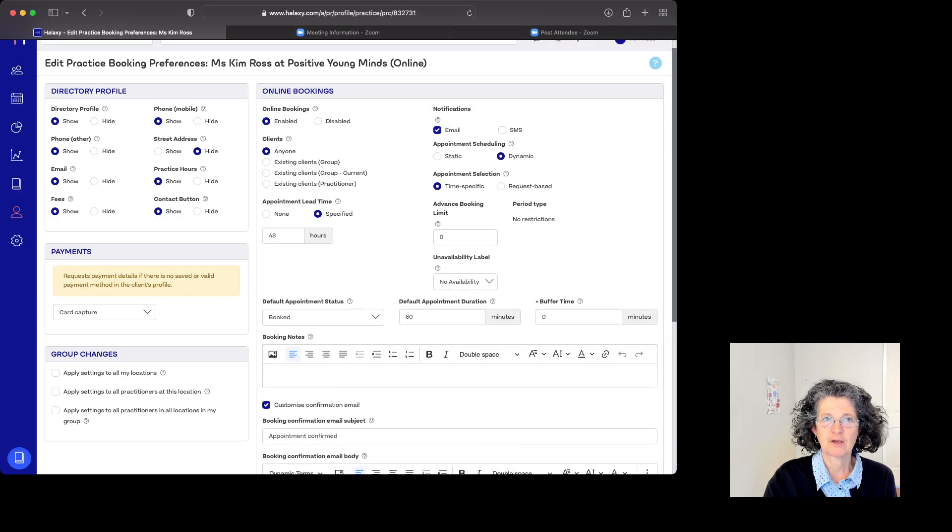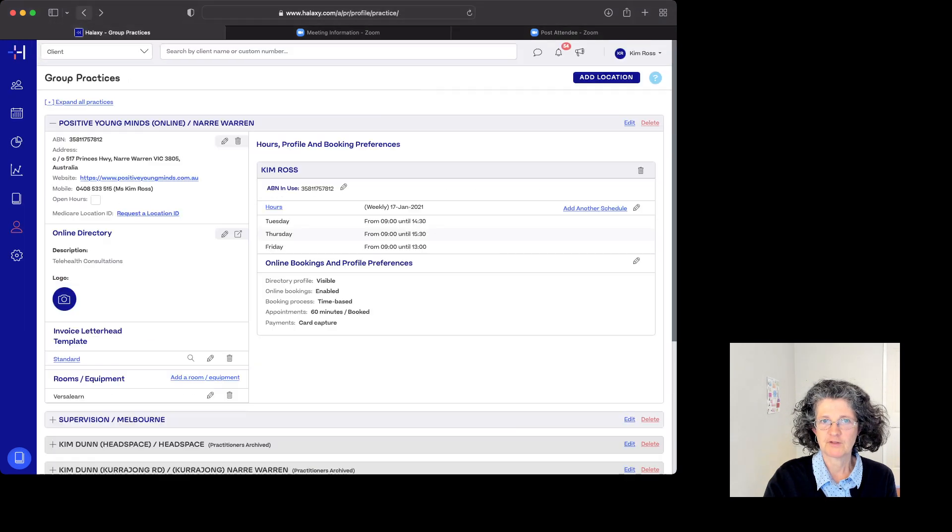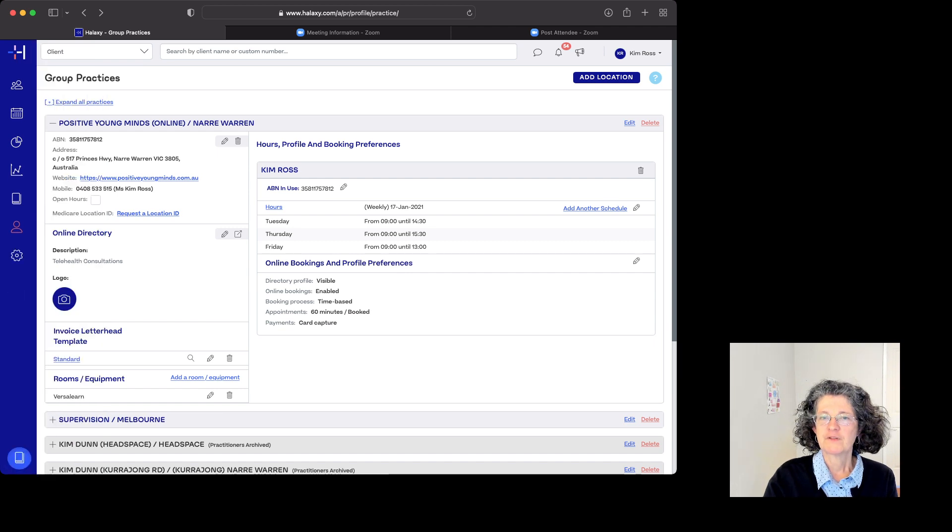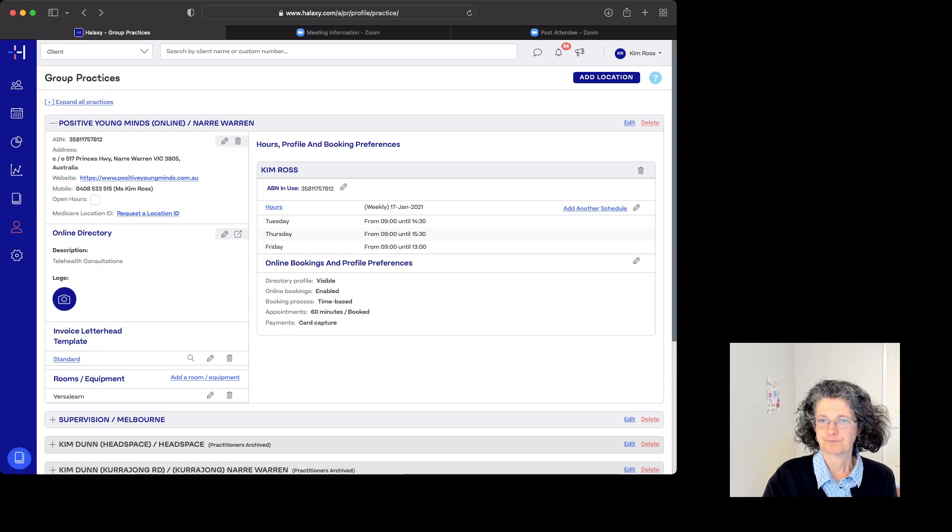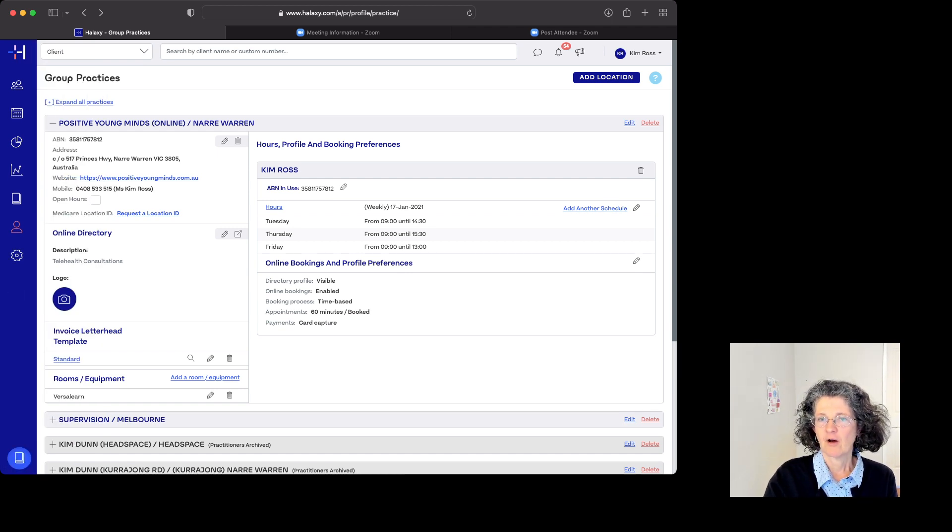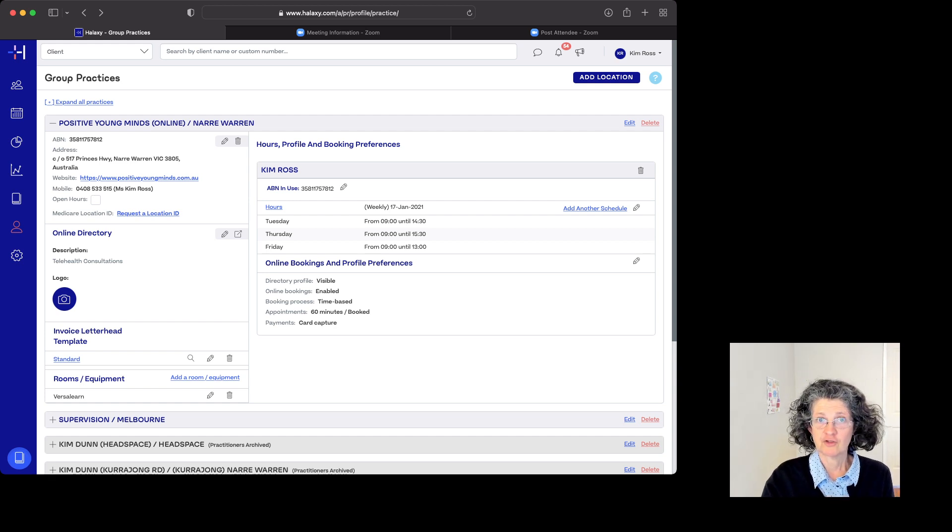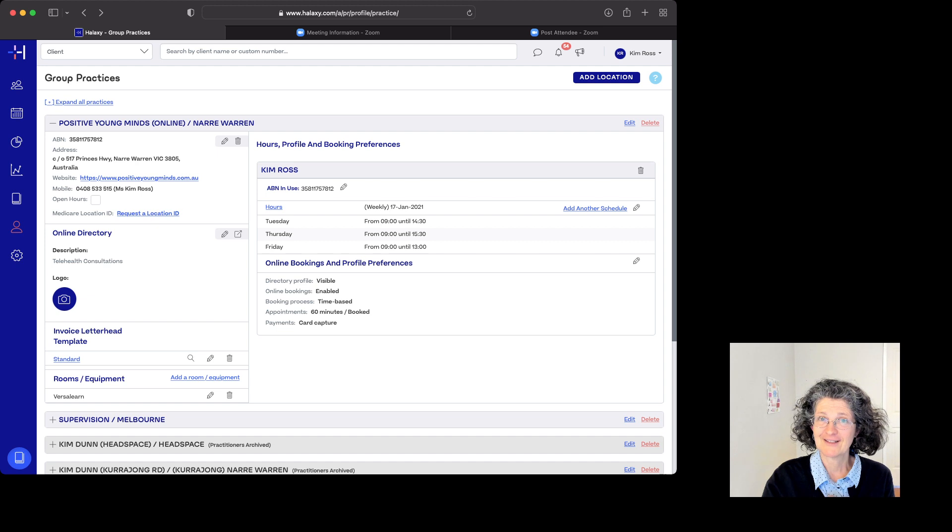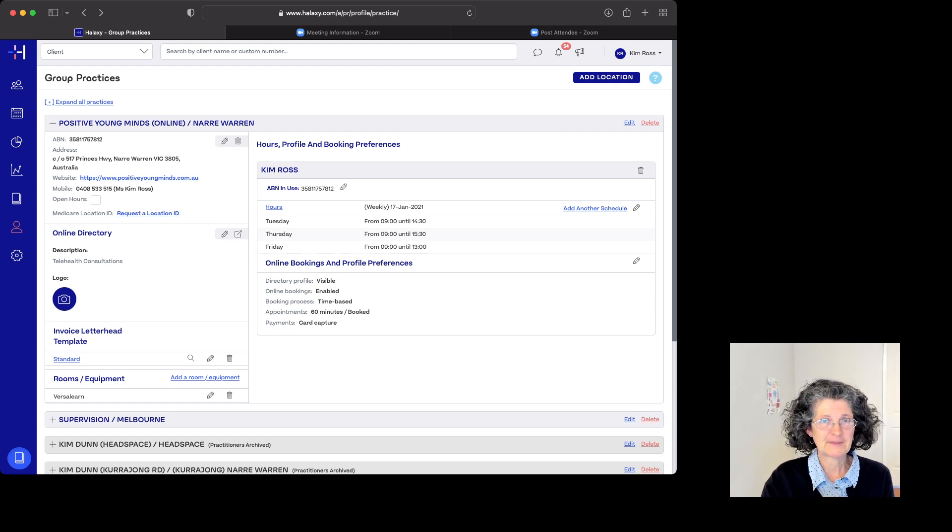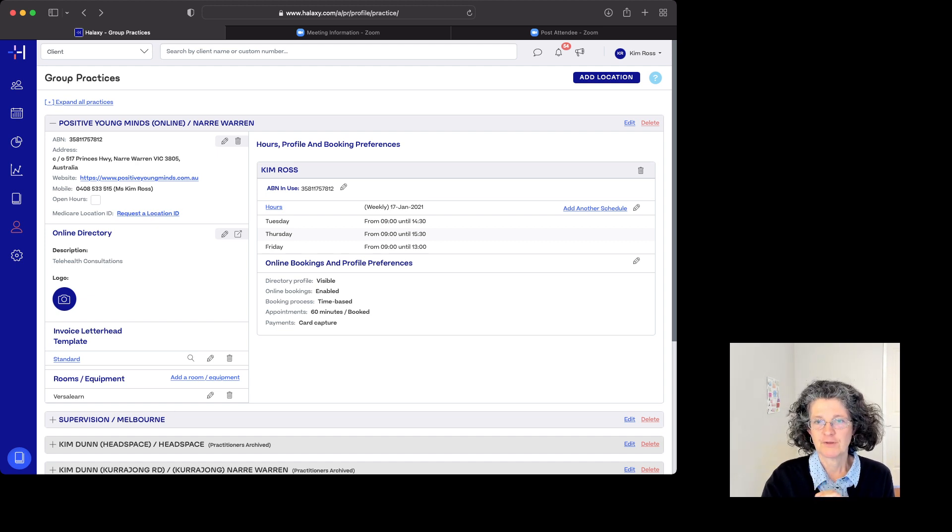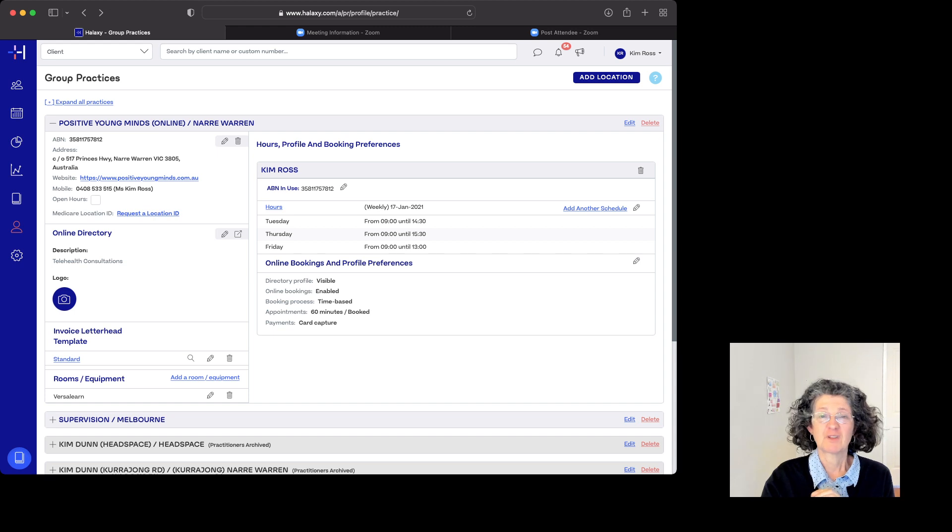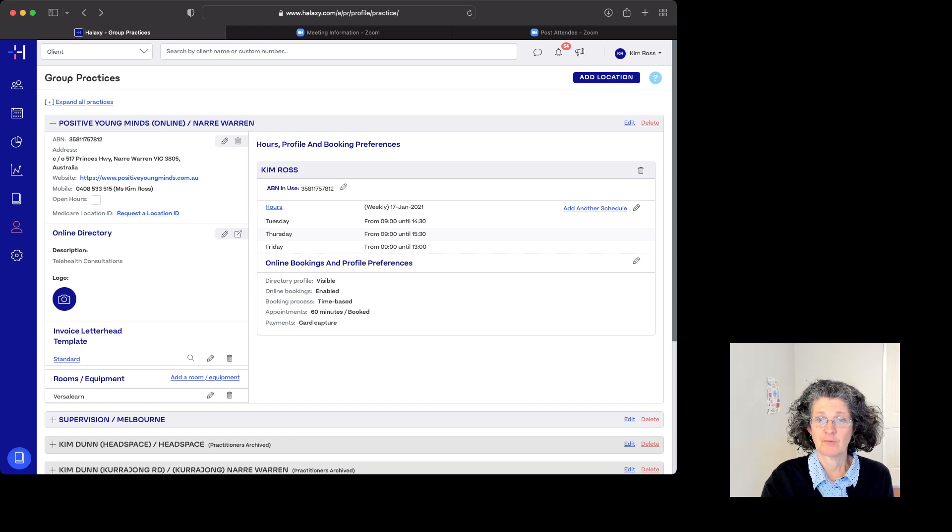So that's what this window looks like. If we go back one, which is where we came from, this is where you'll set up your hours. Now, I do see people after 2:30 on a Tuesday, but I book them in myself because these are kind of gold appointments.